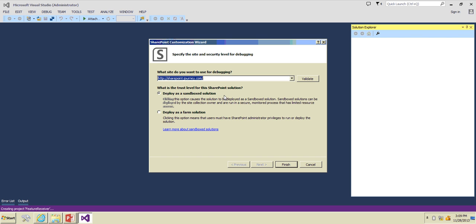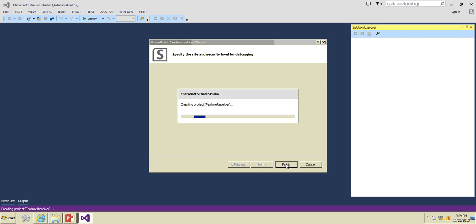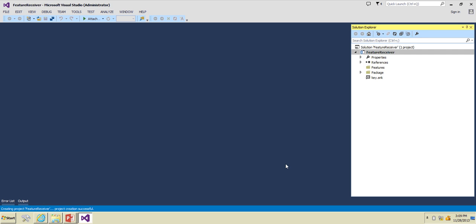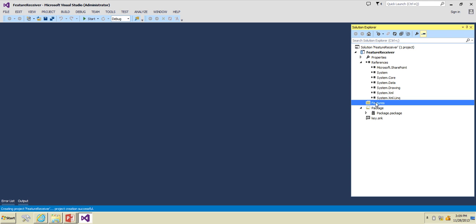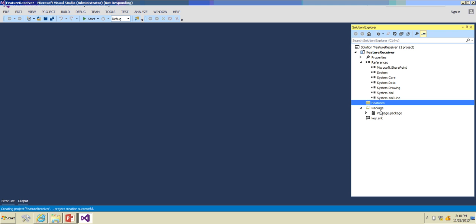By default, Microsoft suggests developing sandbox solutions, so we will go with a sandbox solution and click Finish to create the project. It creates an empty project for SharePoint 2010. The project has been created, and we have a Features folder here, so I'm going to add one feature.